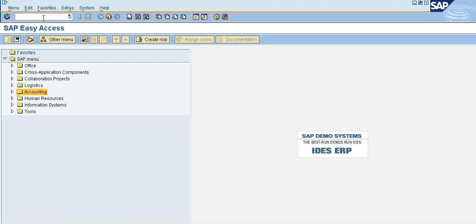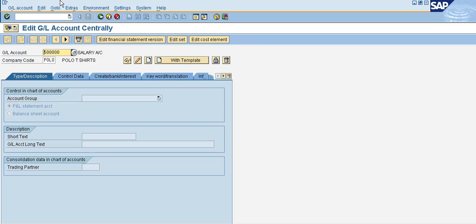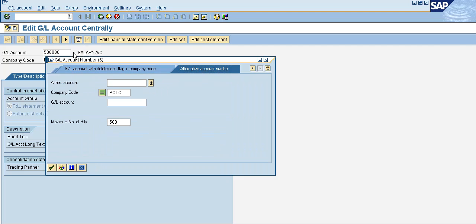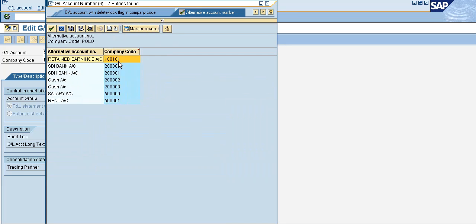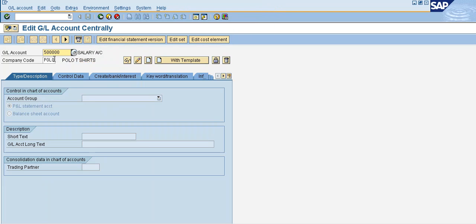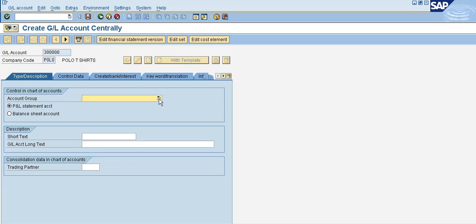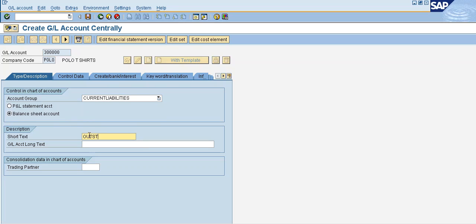So, create using T-code FS00. Create a GL account. Outstanding Expenses is under current liabilities. Check the current liabilities. Create a current liabilities balance sheet account with short text.